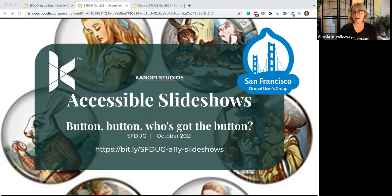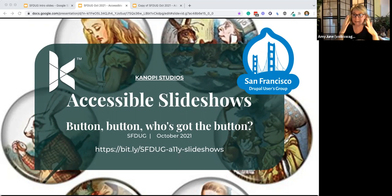Captions are already on — that's the little CC button in the corner. This is a presentation about slideshows, and because slideshows contain images, I want to talk a little bit about the images ahead of time. Most of them in the slide deck are purely decorative — they're really here for visual reinforcement and for fun.